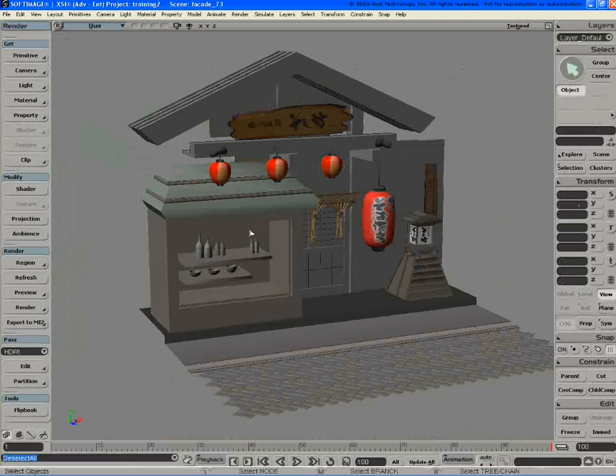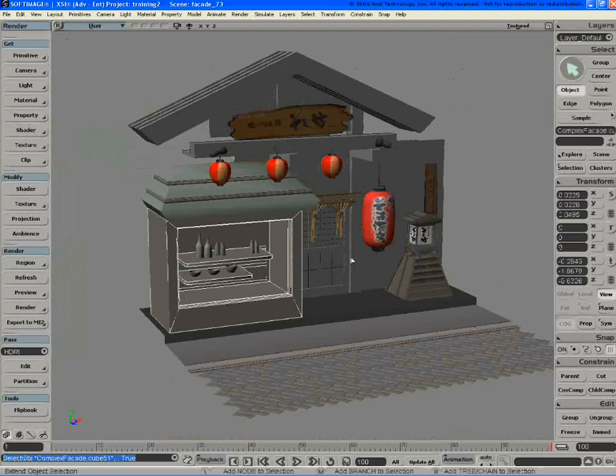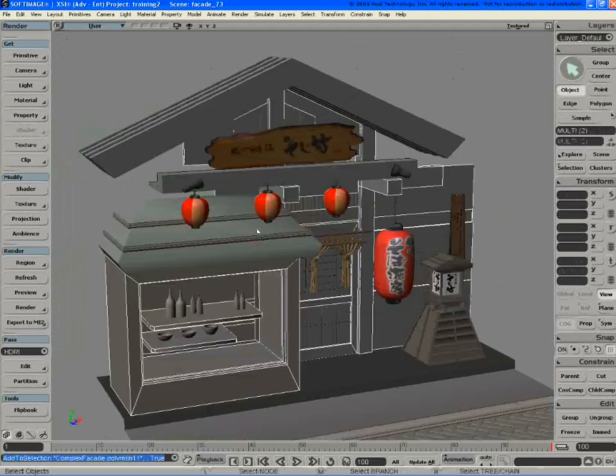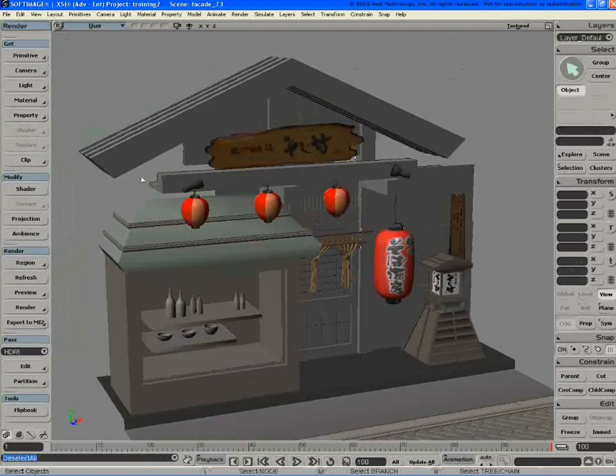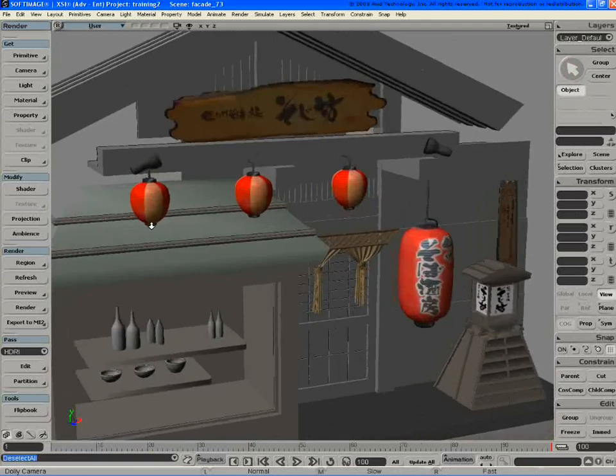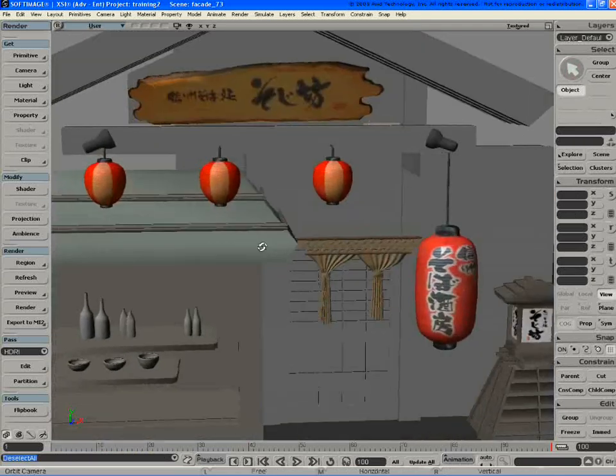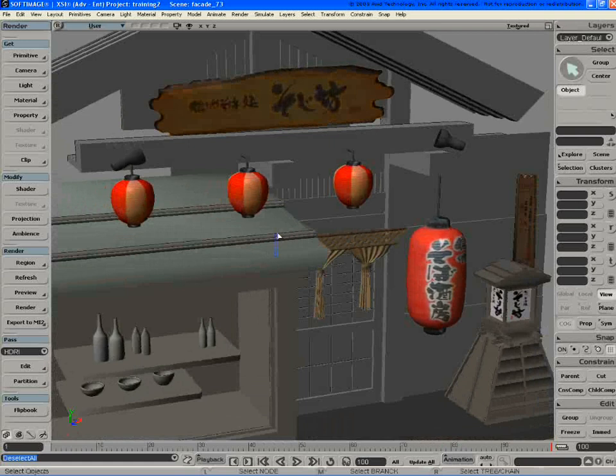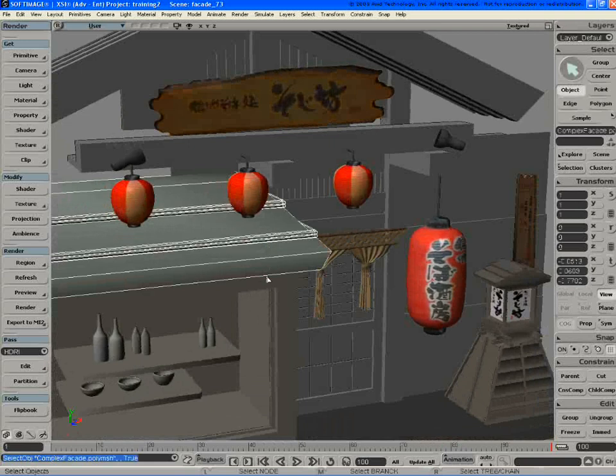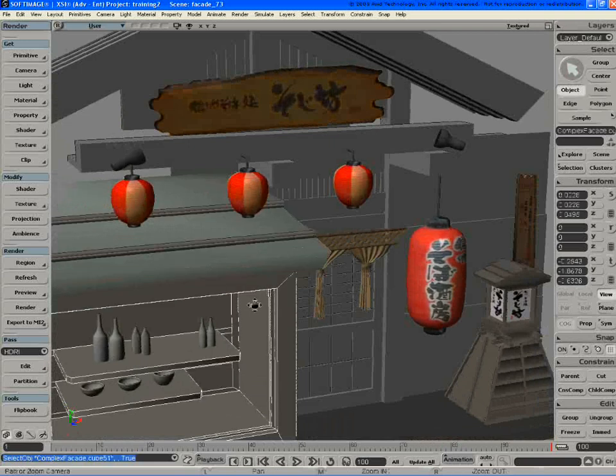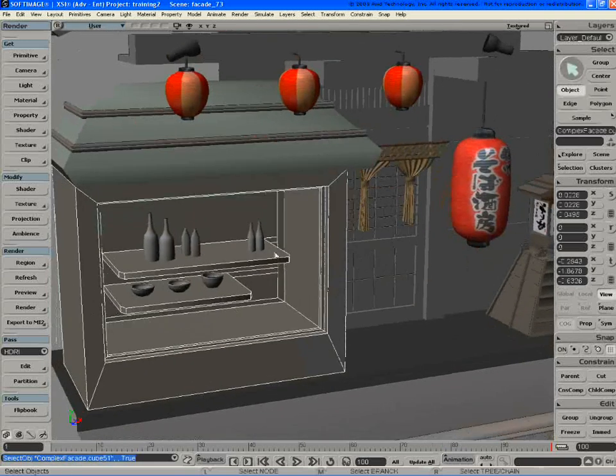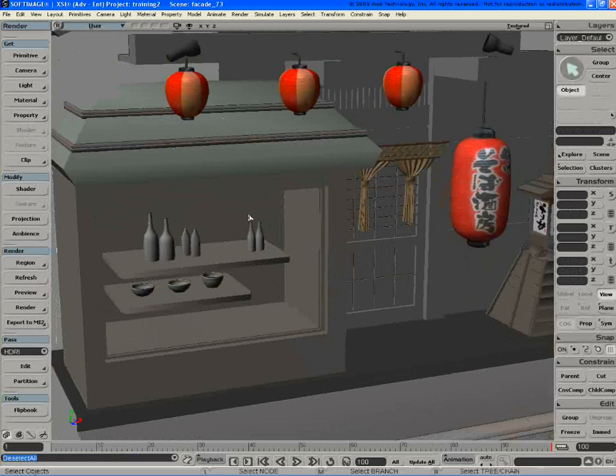One area I wanted to touch on is that they all end up relating to render map. This is really where you merge geometry, shading, and rendering. They all come together in render map, and it's an extremely powerful tool. I think they've done an excellent job.